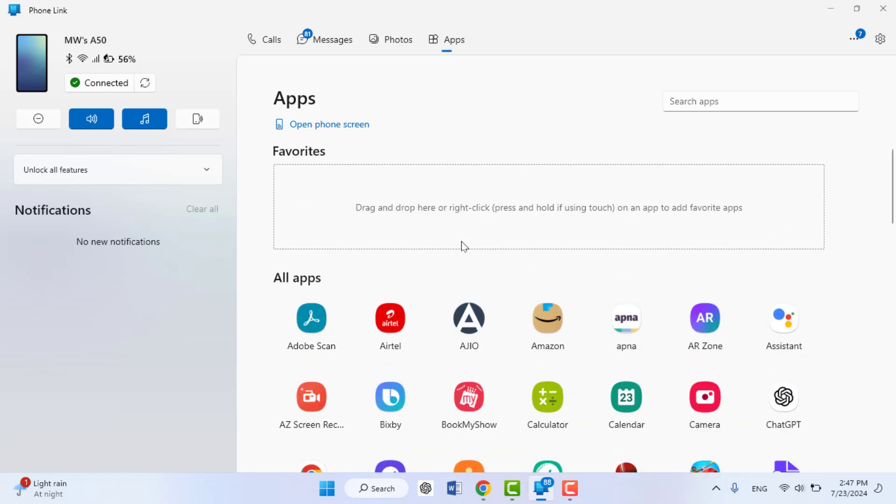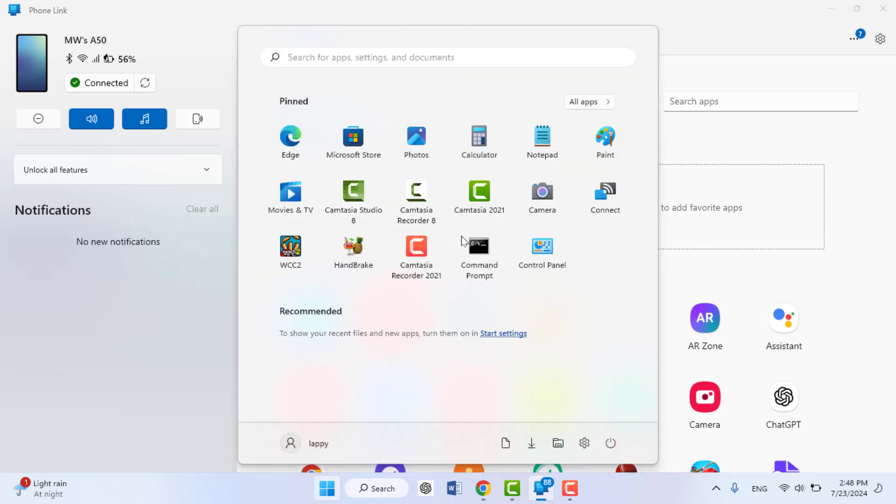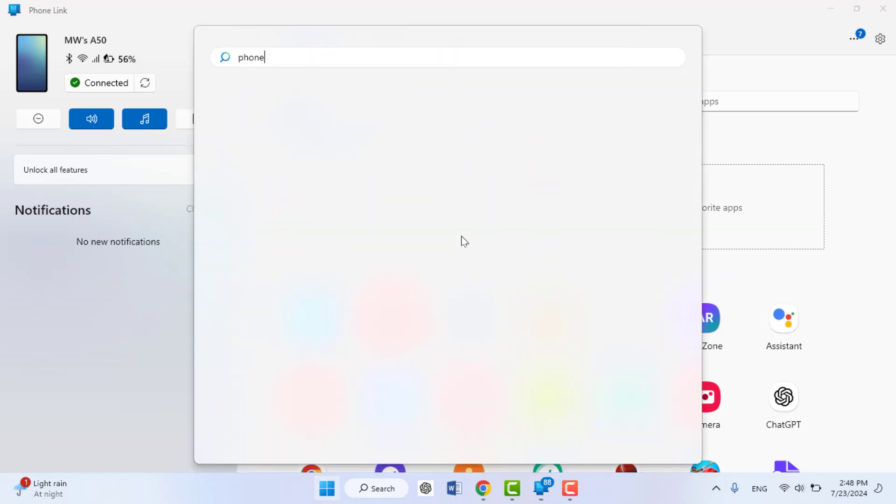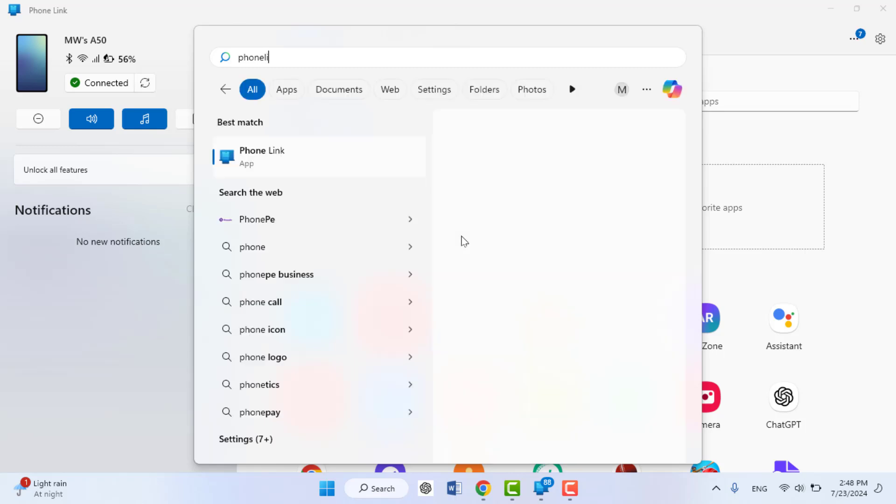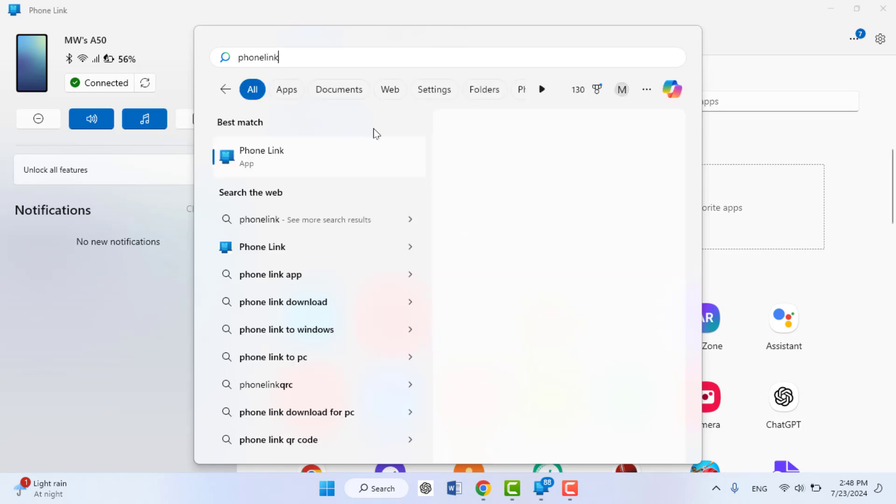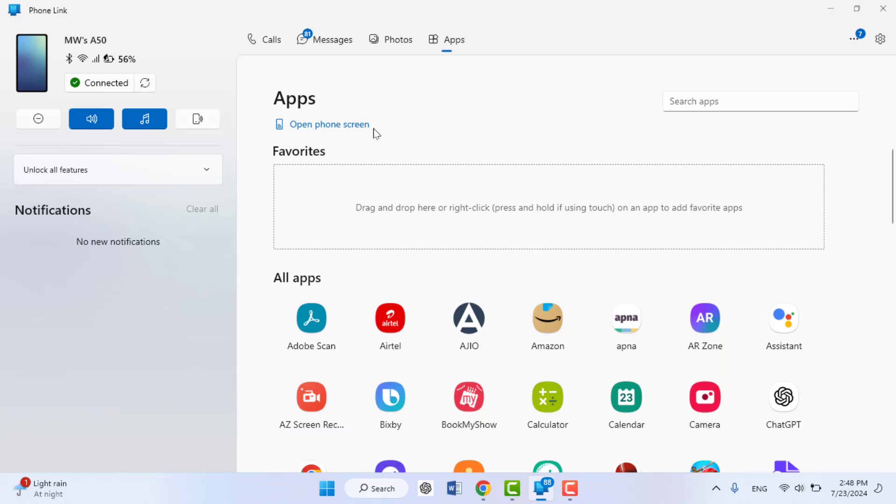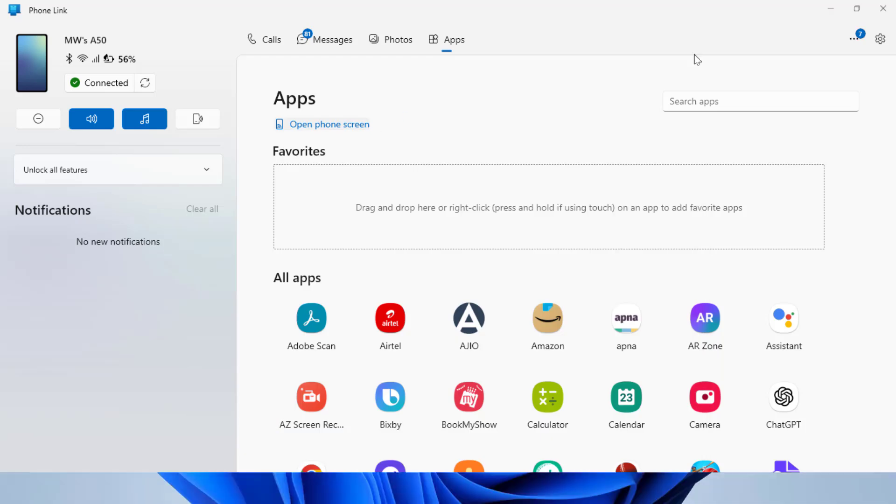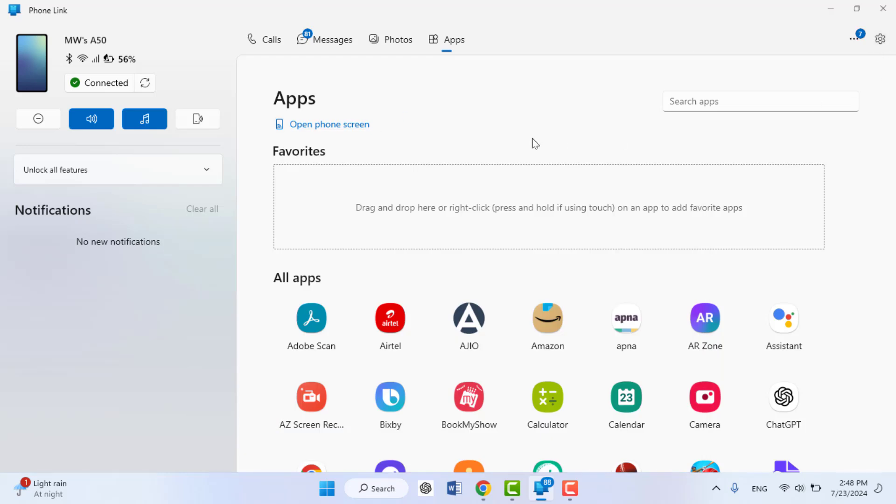To use this, you need to use the Phone Link app on your Windows PC. Press the Windows key button and search for Phone Link app like this. Open this app and you need to set it up. I have already set up this application on my PC and have connected my Android phone to this app.